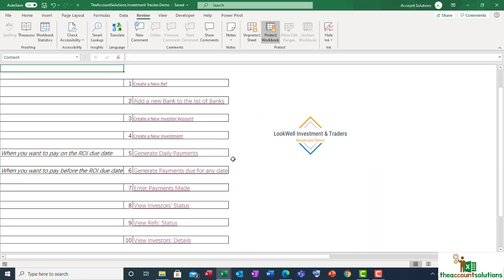Next is to show you how to top up, how to roll over, and how to pay back a particular investment client.